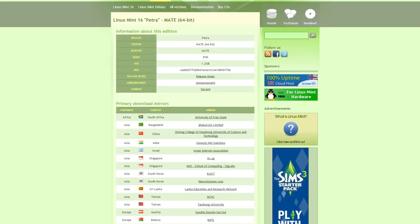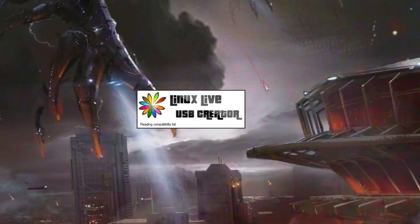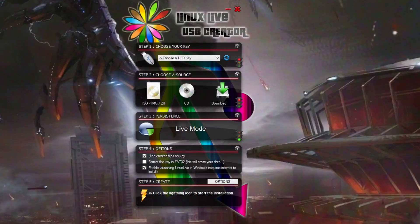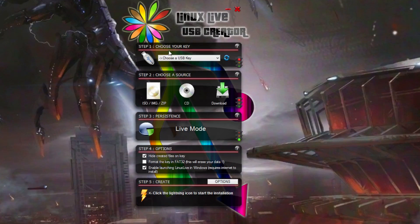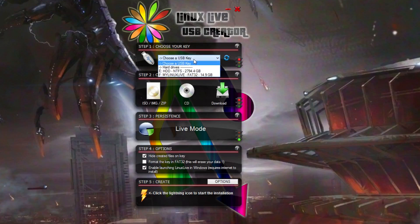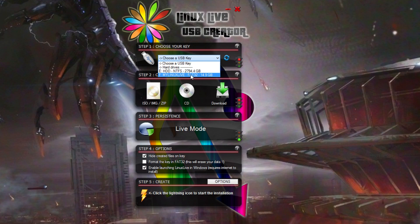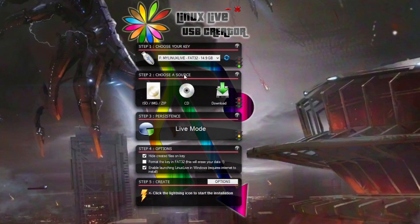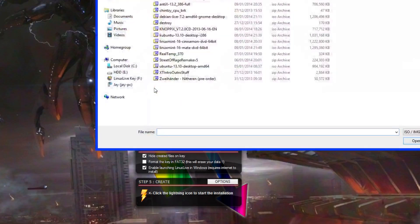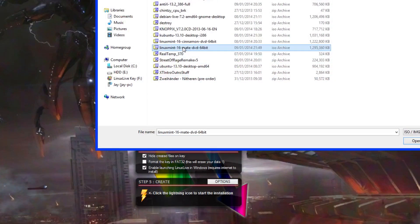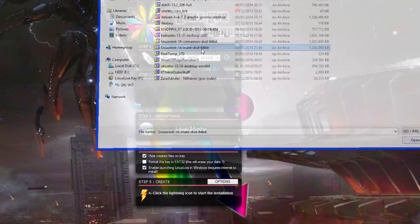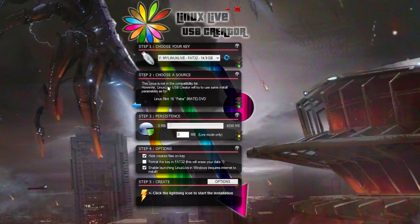Once we've got that, open up the software, the Linux Live USB Creator. Make sure you've got your USB memory stick in your computer. Mine's my F drive. You could probably do this with an 8 gigabyte stick. I've got a 16 gigabyte stick. Select that. It has to be FAT32, which you can format from Windows. Select your ISO image and find the one you downloaded, Linux Mint 16 Mate.